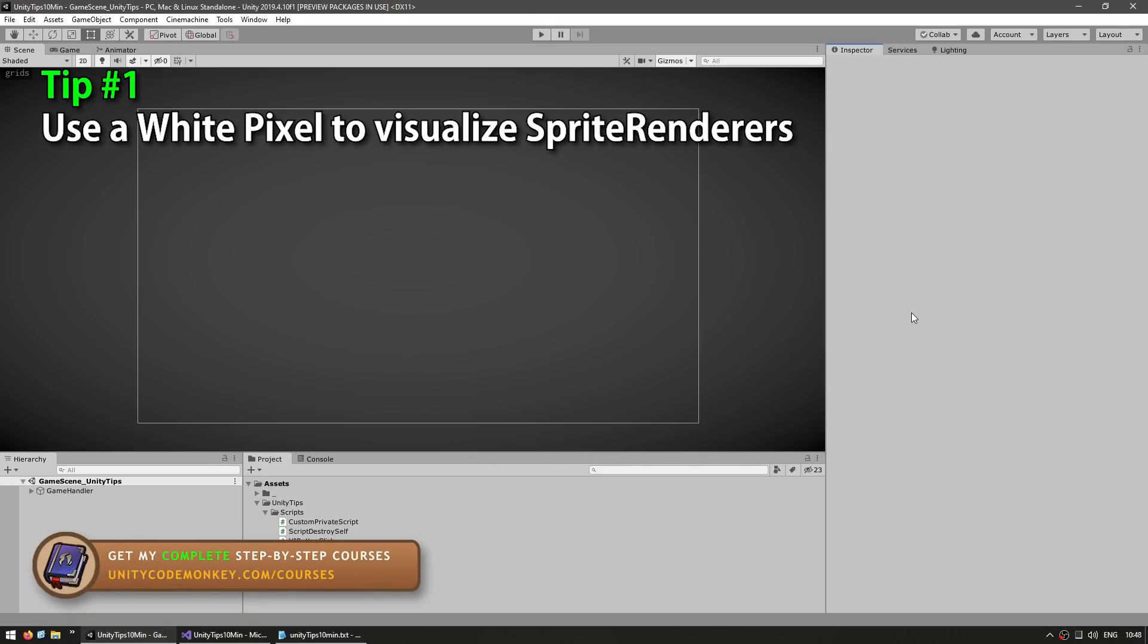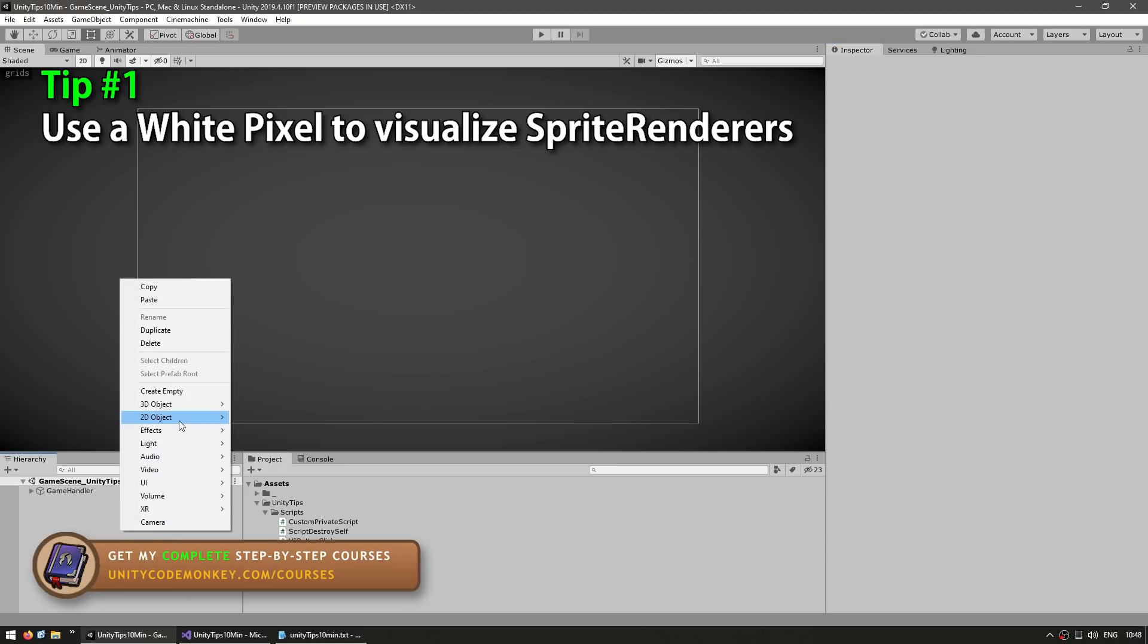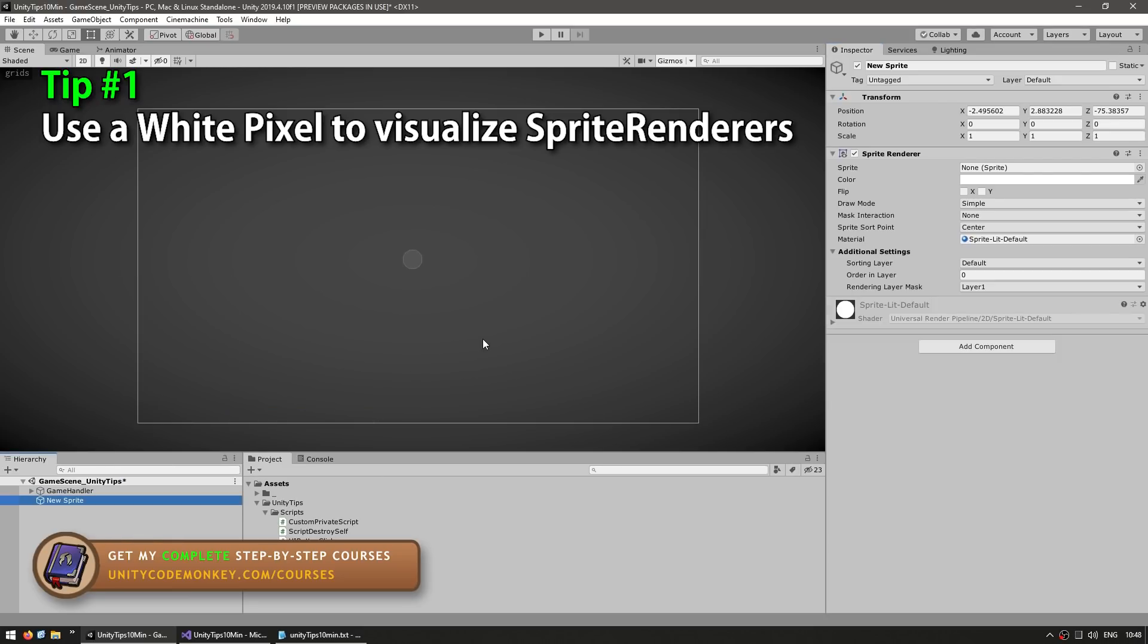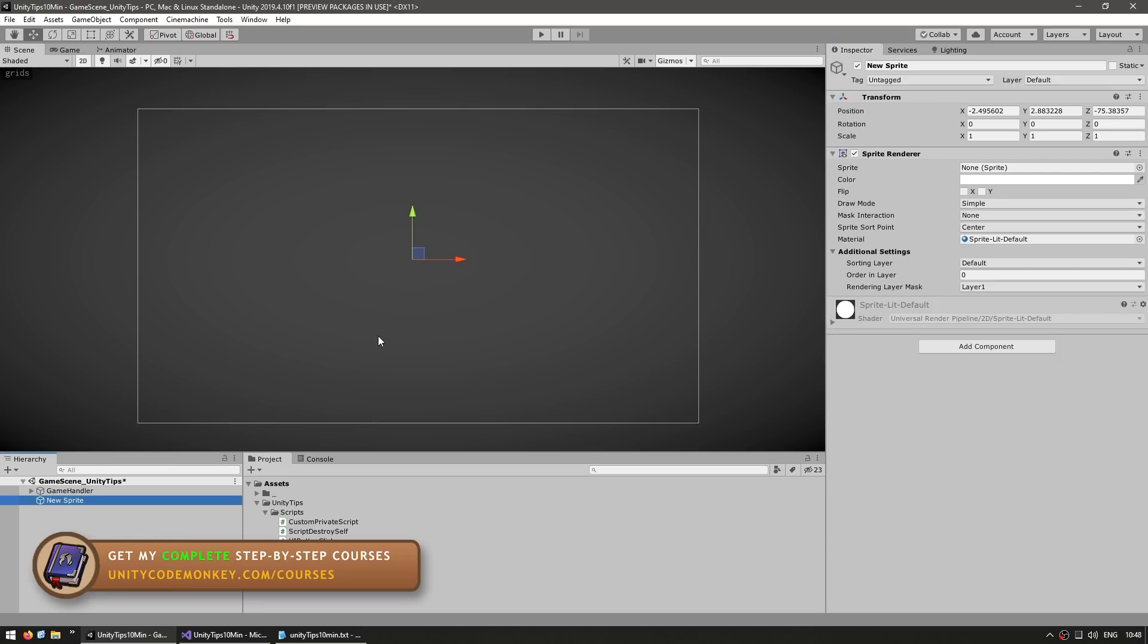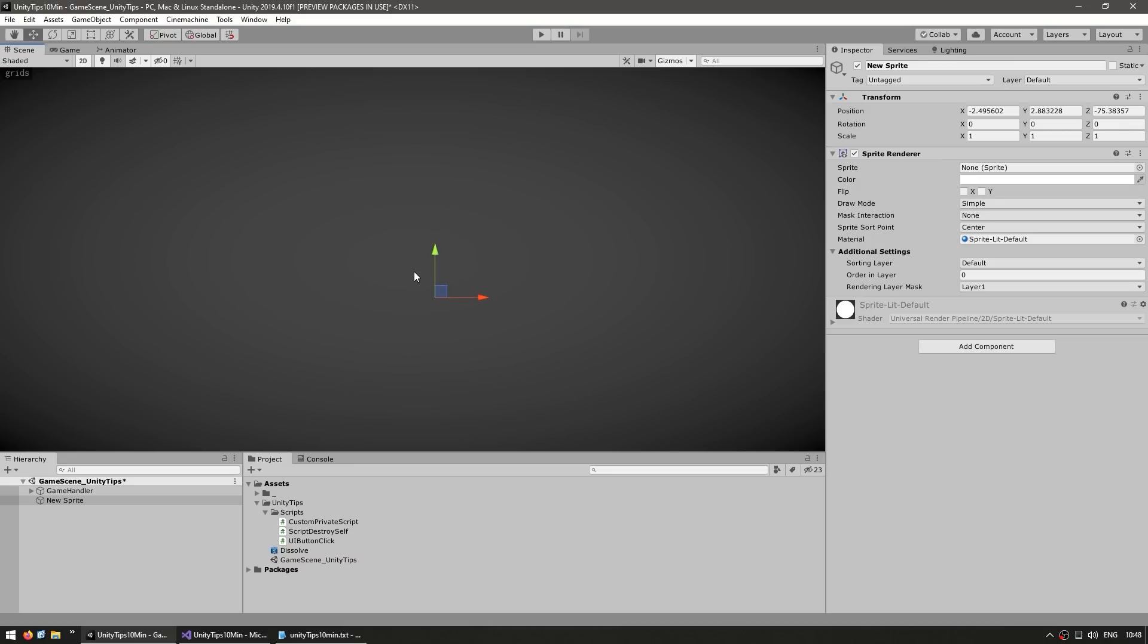So let's begin with tip number one: use a white pixel in order to visualize sprite renderers. In the hierarchy, if you right-click, create a 2D object and make it a sprite. If you do, then you can't see anything.